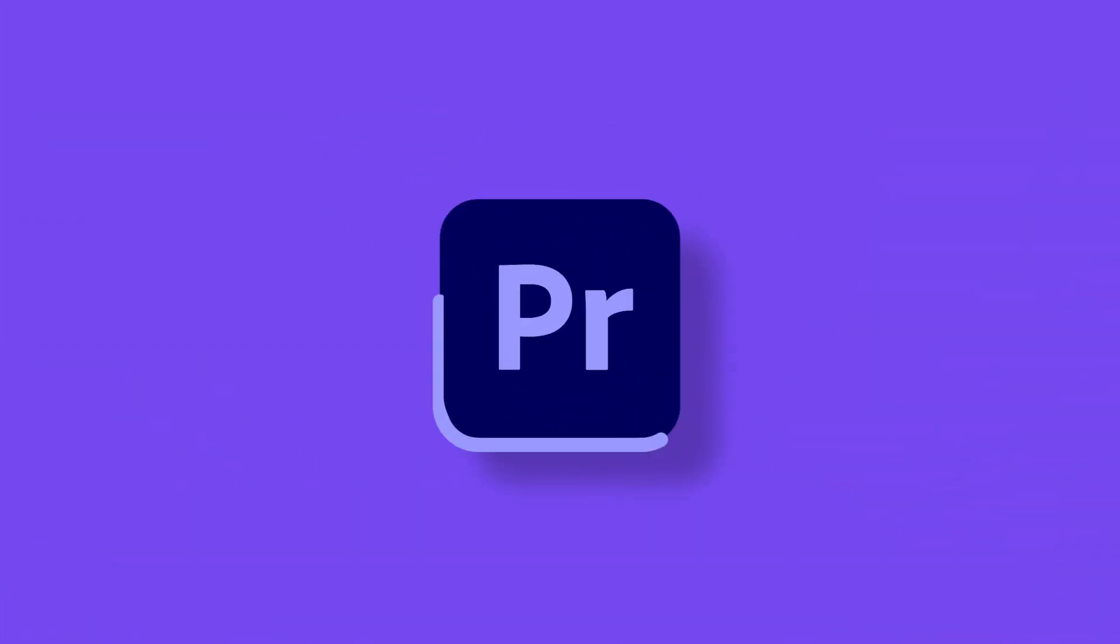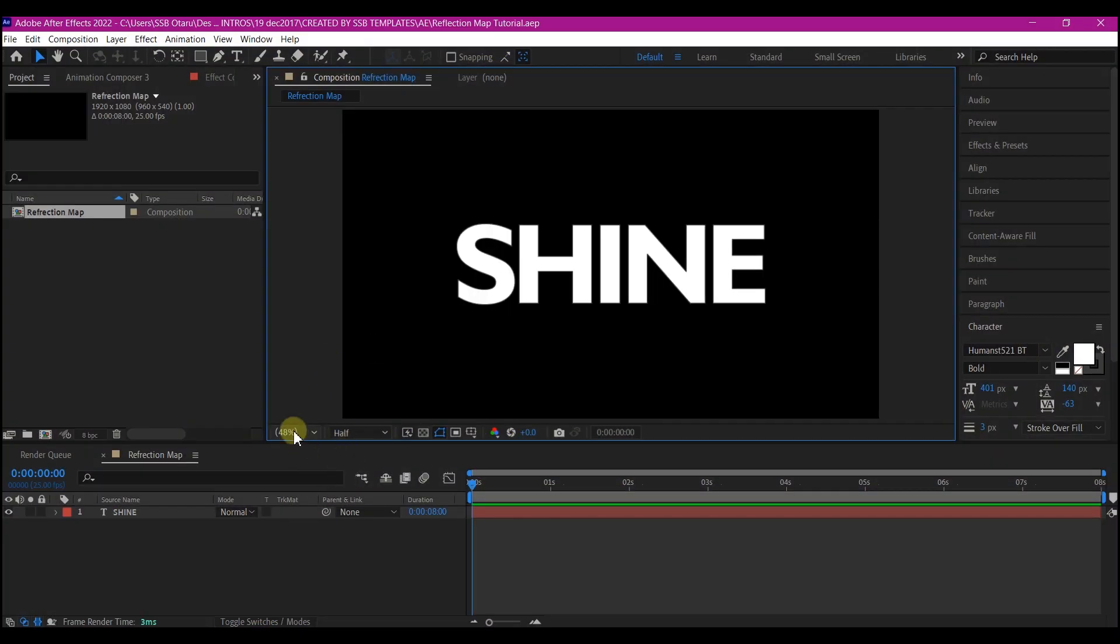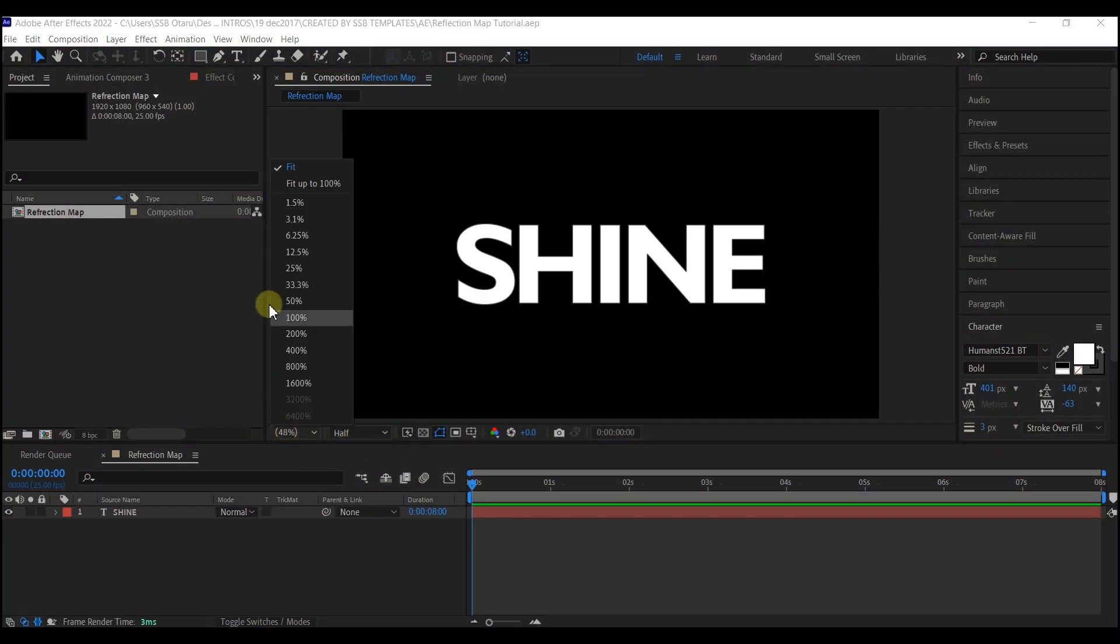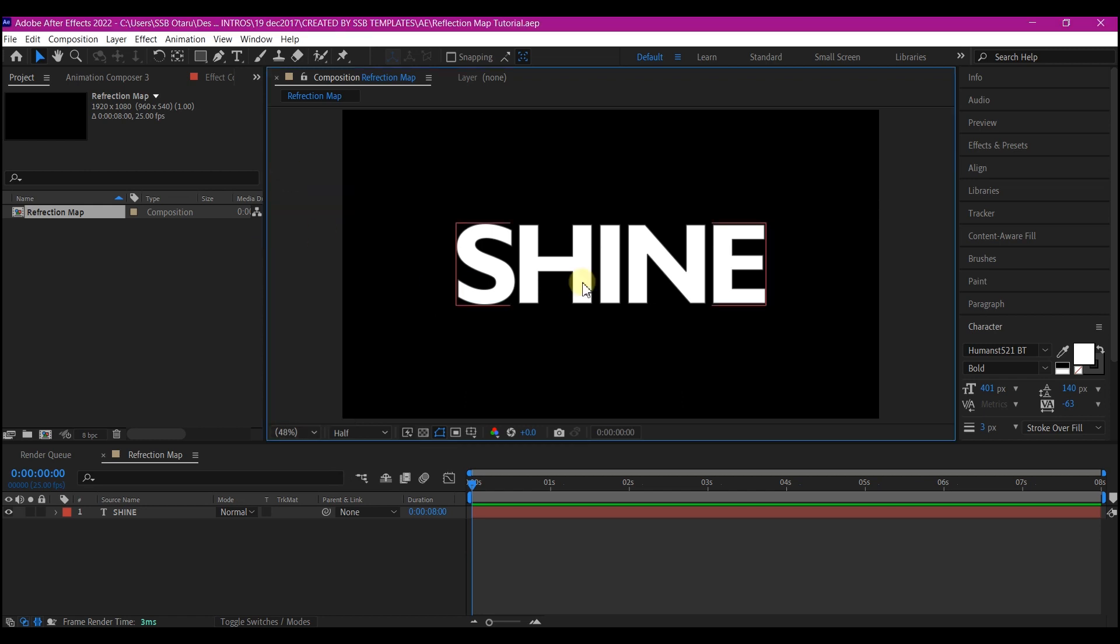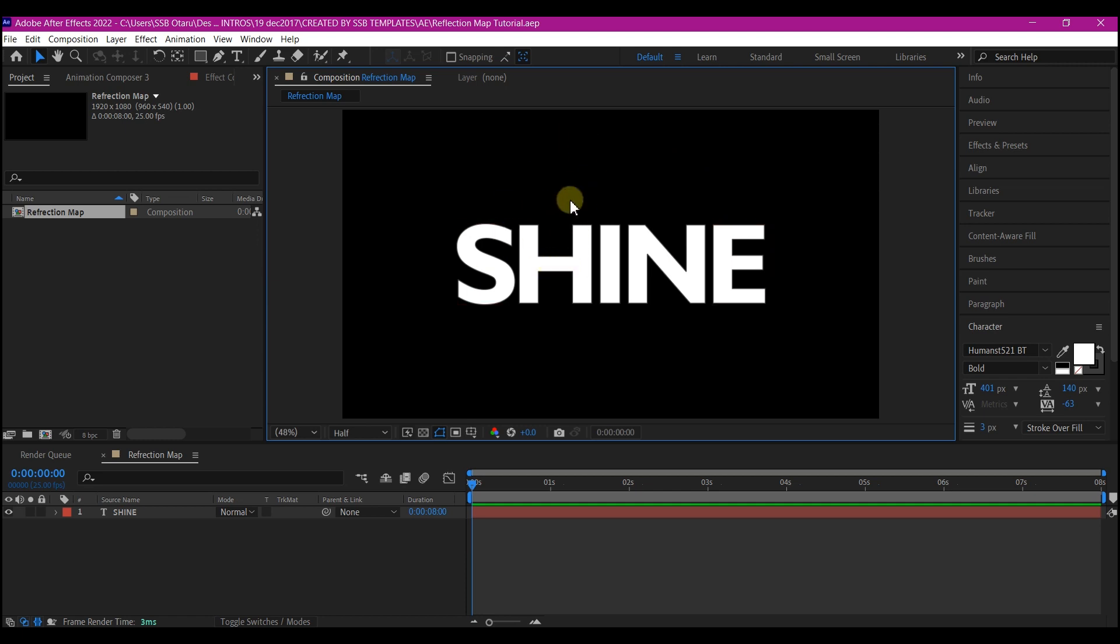Inside After Effects I'm going to start with a simple basic composition like this. Feel free to use your own settings. This is just a simple white text. First we're going to create the HDRI image.